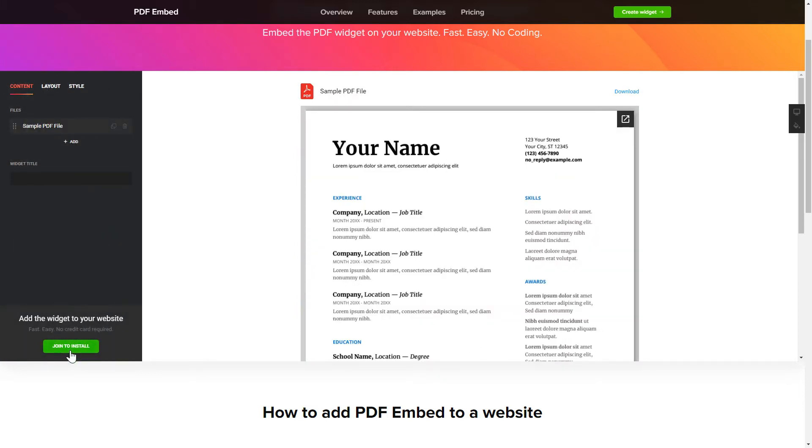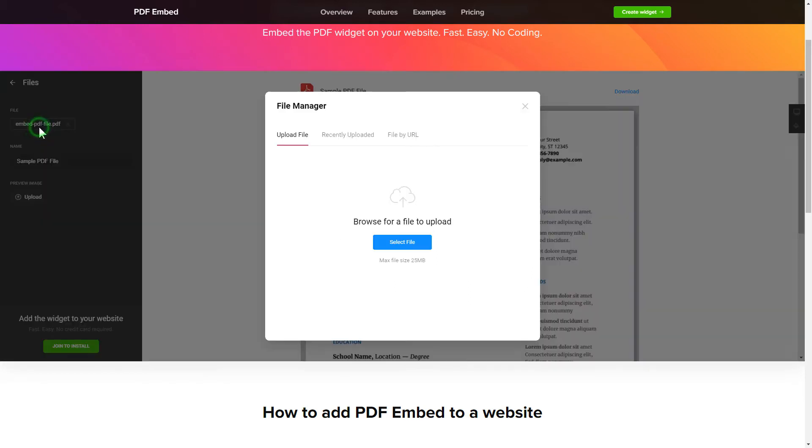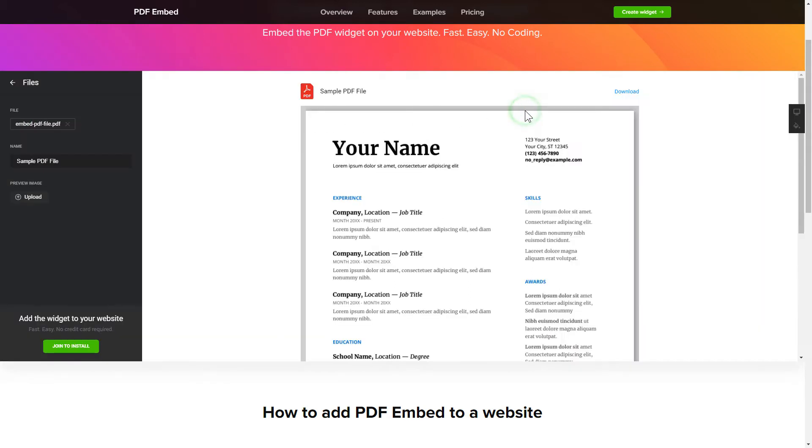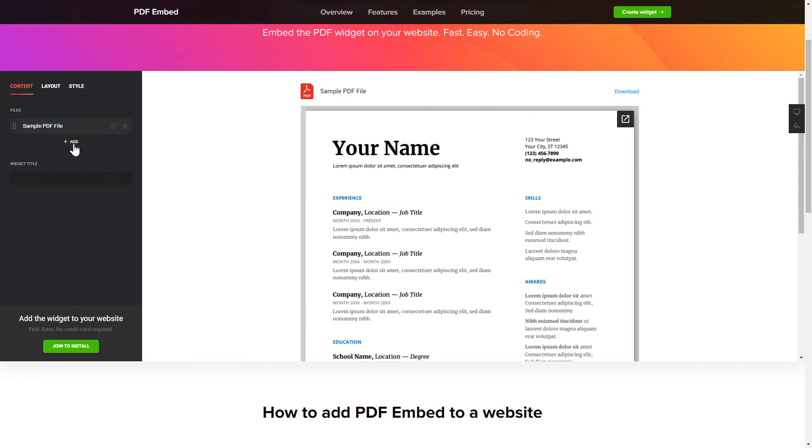To embed your own PDF files, go to the Content tab. What you need to do is replace the default files with your own ones. Click on a PDF file in the list and upload a file. You can remove the PDF files you don't need or add new ones. That's it, your widget is ready.